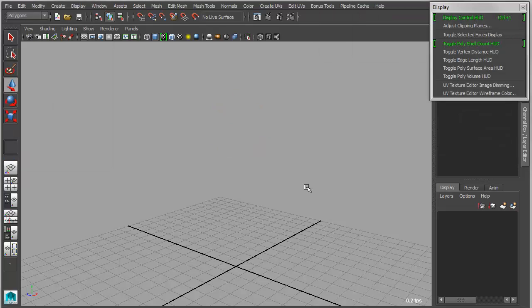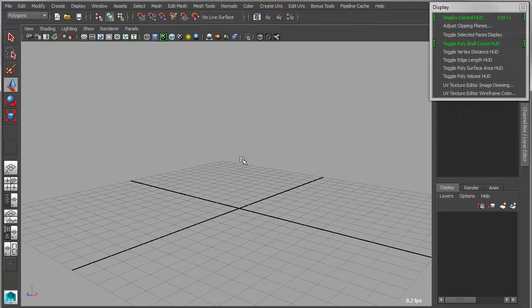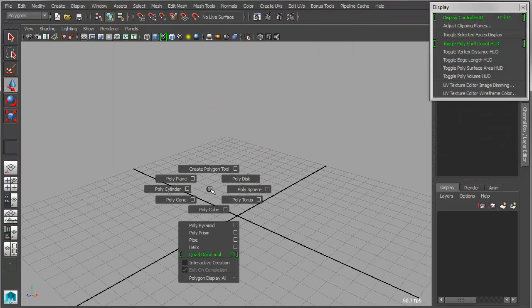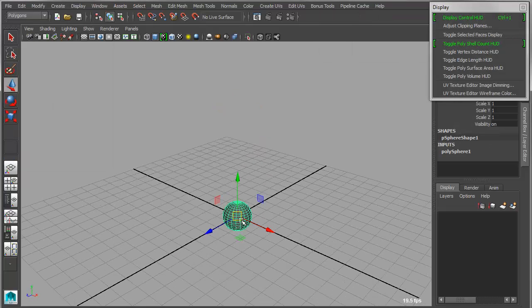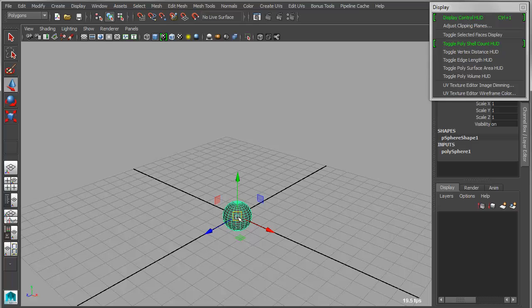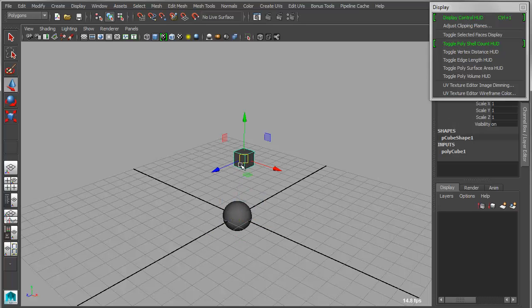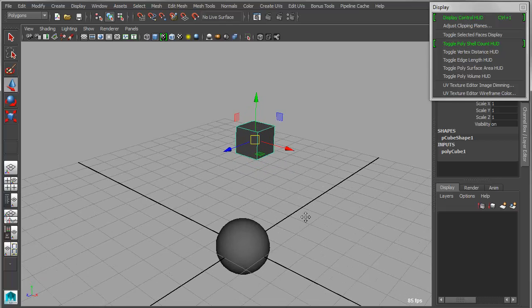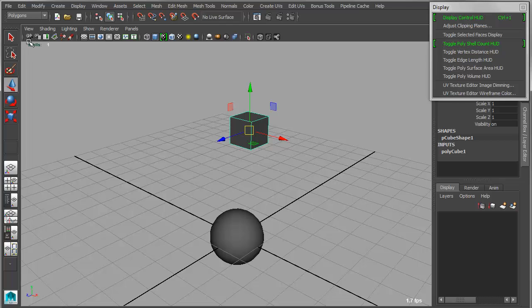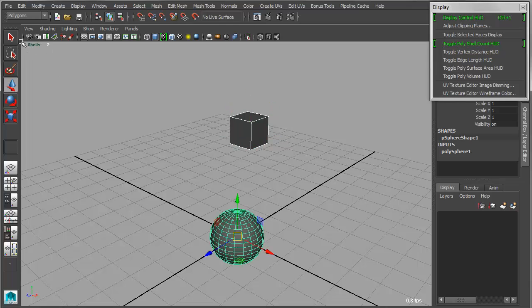Under the display section, we have several useful tools, so I'll just create a couple of objects here, and let's just create a cube and a sphere for simplicity. One thing I can do is turn on the new polyshell count HUD, and that will actually count the number of shells in a given object. If I shift select objects, it will count the shells within those objects.